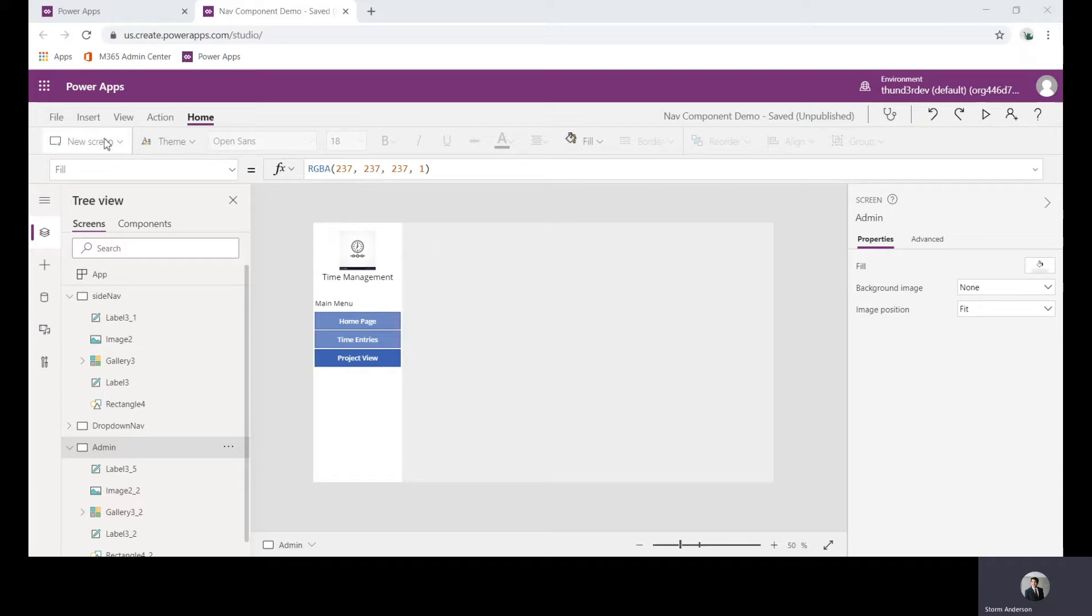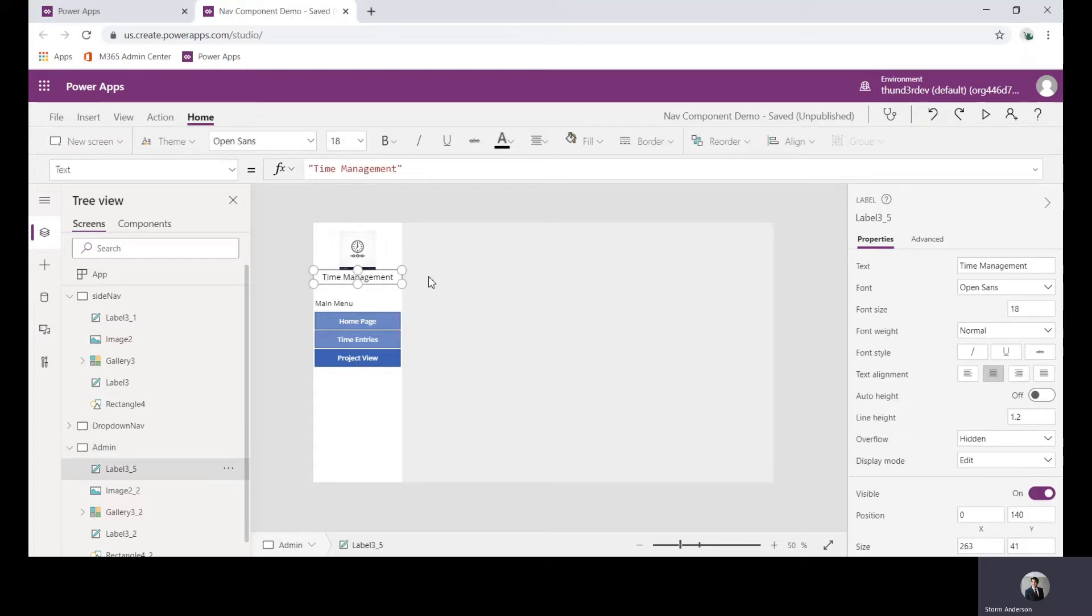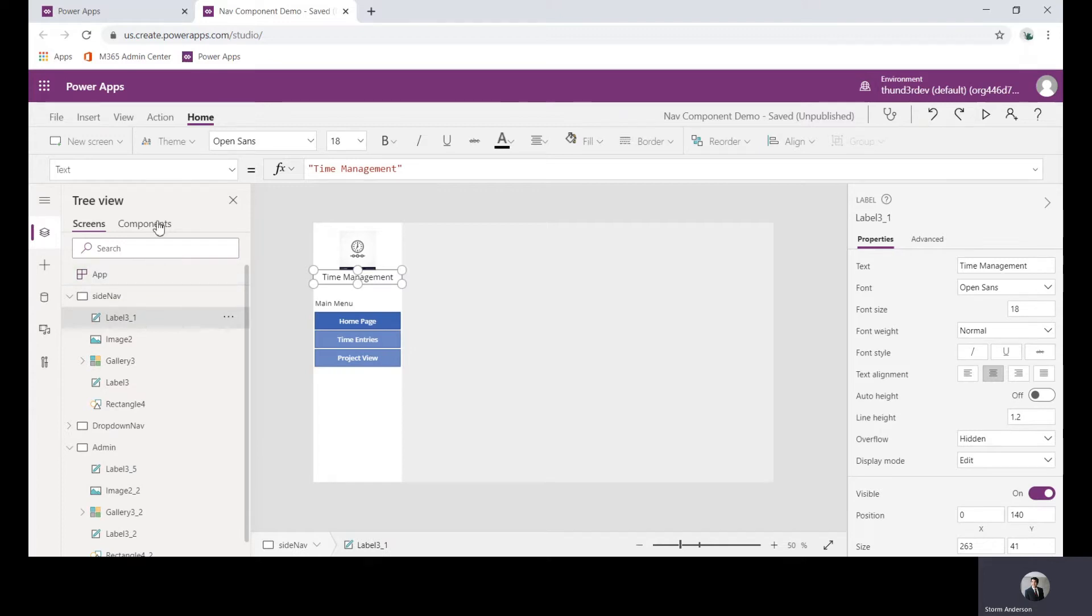The first thing here is you can see we just added a few different things to our app. We added a simple logo and a basic label or header time management, and what we're going to go through today is bringing that into a canvas component and then copying that to each of our screens.